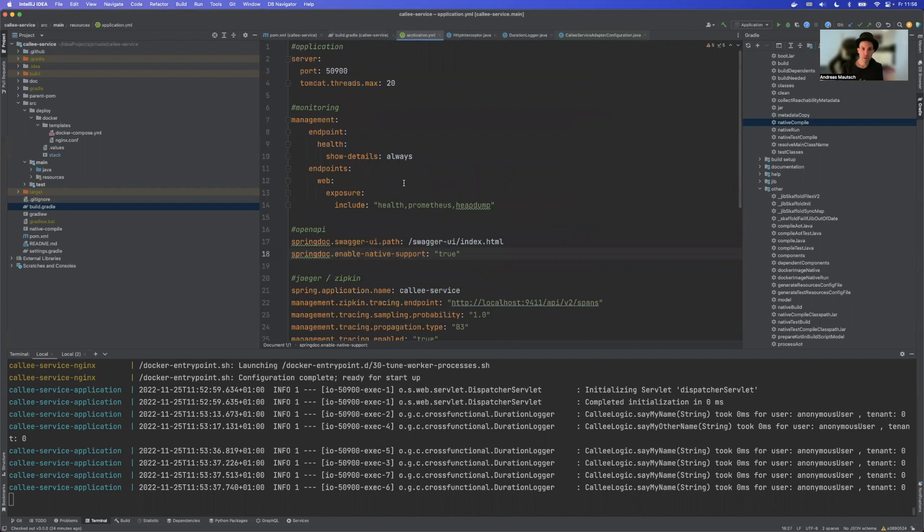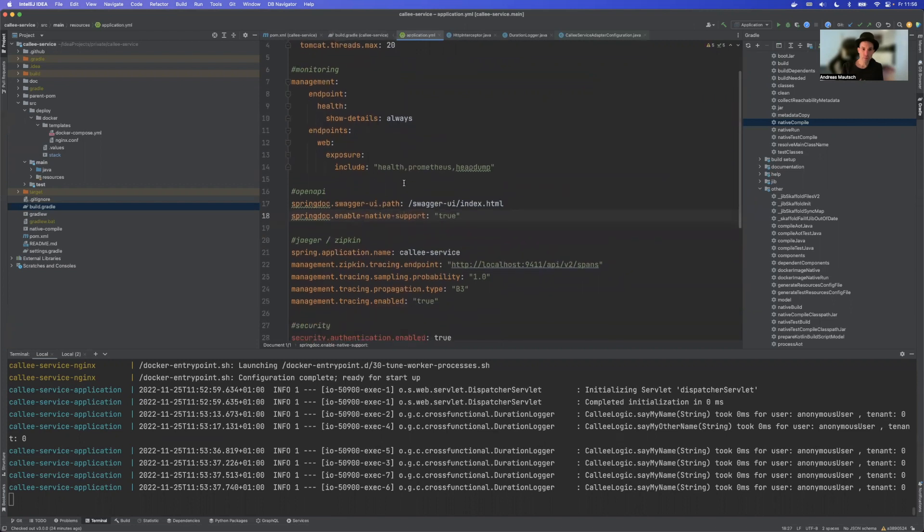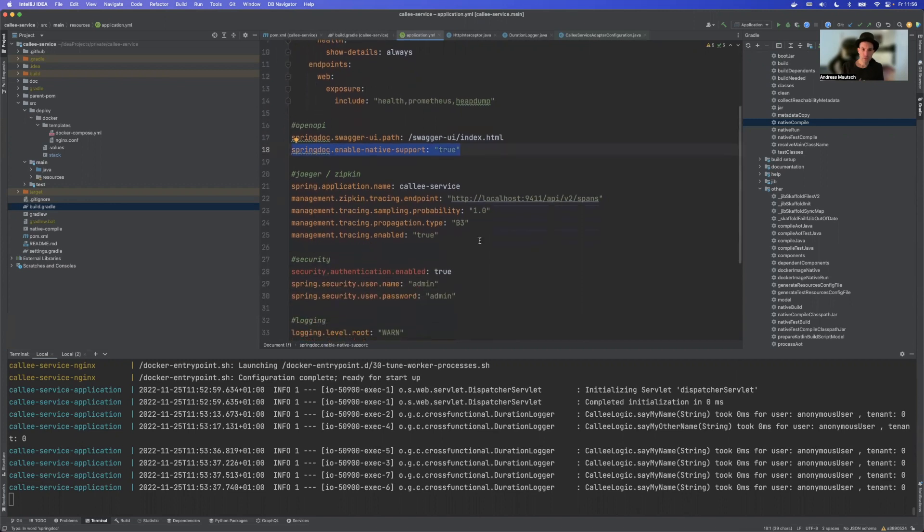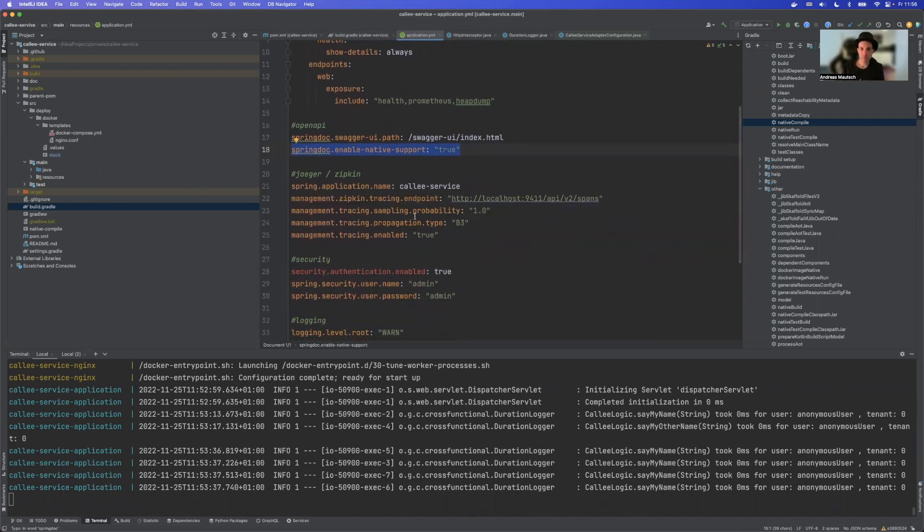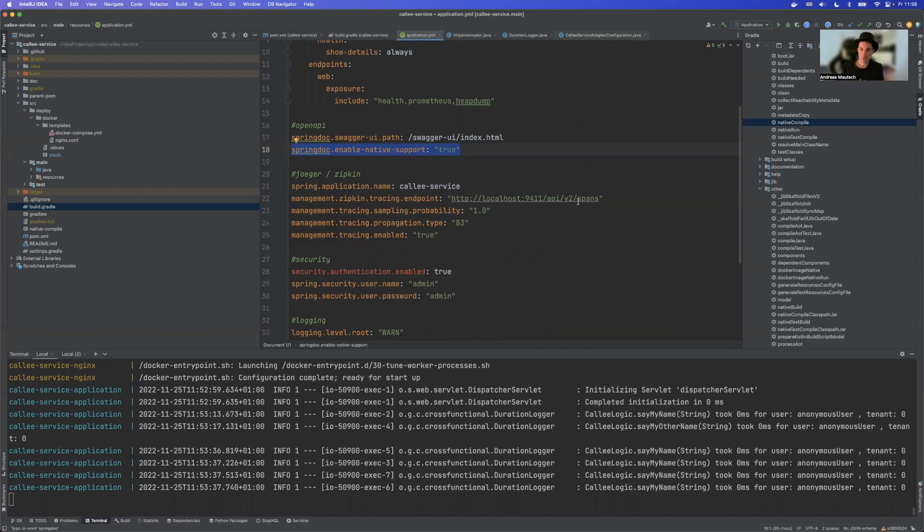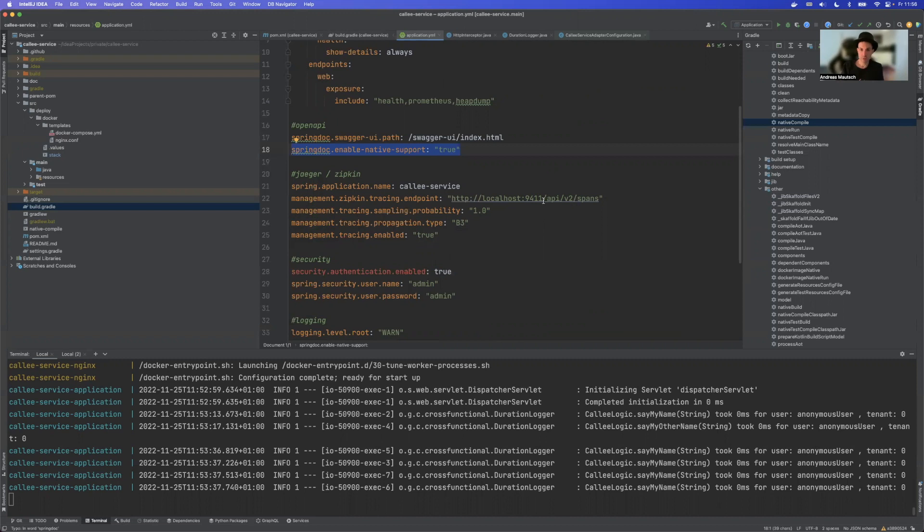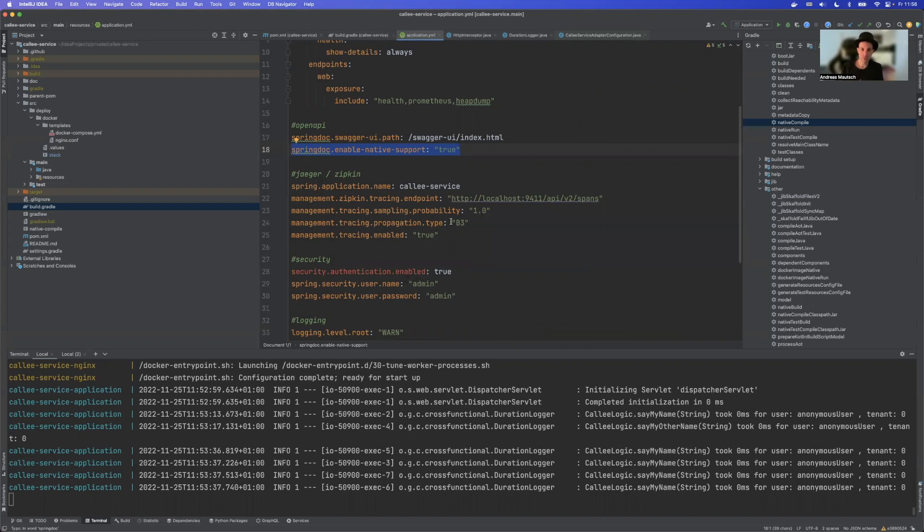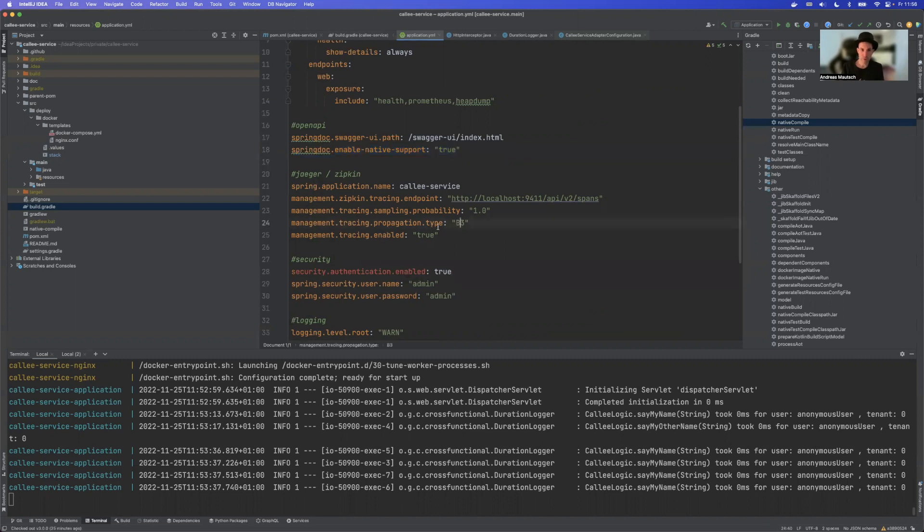So taking a look at the application YAML what is a little bit different here. For the OpenAPI support it's important that we have this property here Spring.enableNativeSupport true to have native image support. And for the tracing part basically it's an entirely new implementation and we have some deviations here from Spring 2.0. This is just the endpoint. So if you have Jäger locally running like I have this is the standard here. Then we have the probability. So this means that every trace will be put to Jäger and not only every 10th request.